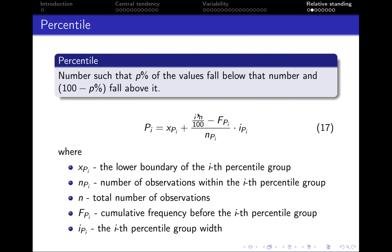Let's start with the percentile. A percentile is a number such that some percentage of the values fall below that number and 100 minus that percentage fall above it. Here is the formula: xpi is the lower boundary of the percentile group; i is the percentage that we are interested in; N is the total number of observations divided by 100; minus fpi which is the cumulative frequency before the percentile group; and pi is the number of observations within the percentile group. The ratio is multiplied by ipi which is the percentile group width.